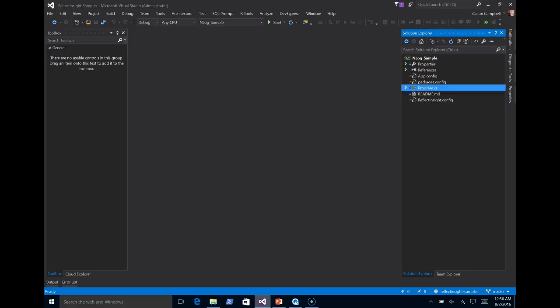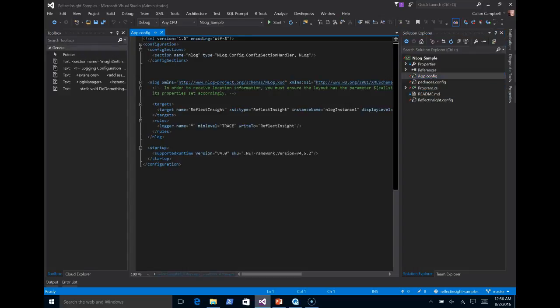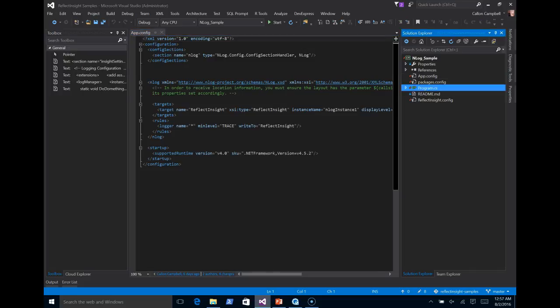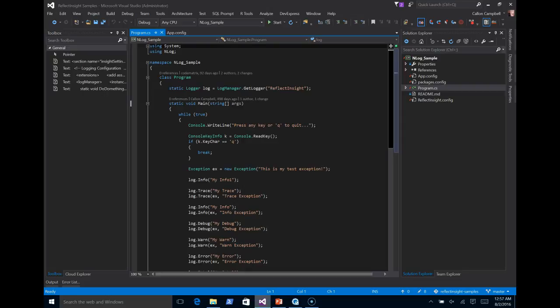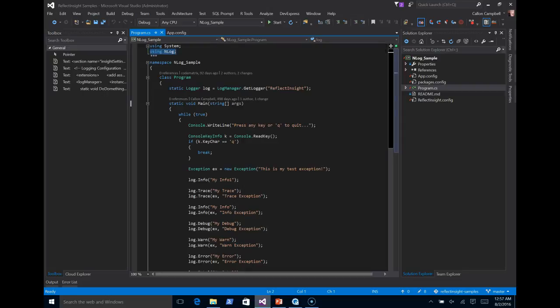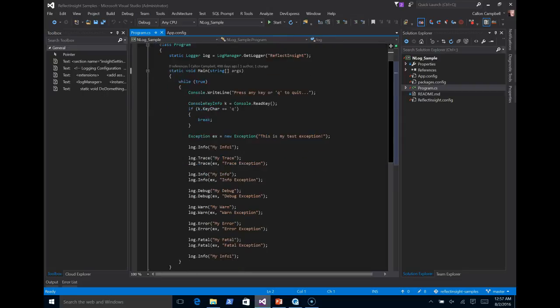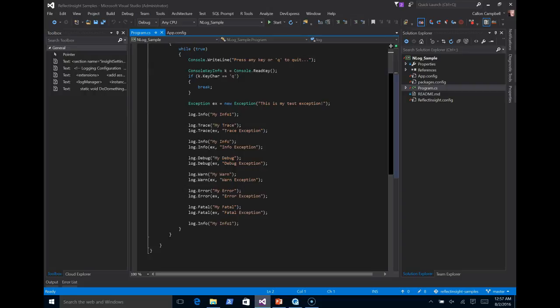At the moment, I have a console application that is already configured for NLog logging. I'm now going to extend it to hook into ReflectInsight and have the NLog logging statements show up in the ReflectInsight viewer or any other destination. So as you can see here, I have a blank application. It's already configured for NLog. I go to my program.cs. Here we have it using NLog to define my NLog log manager and I'm logging some simple messages.